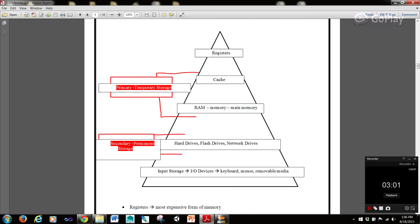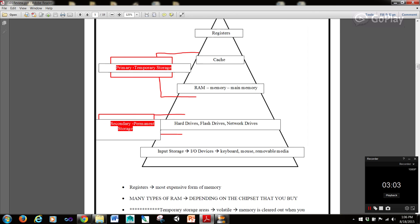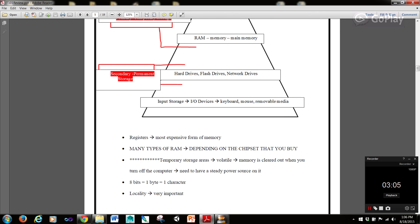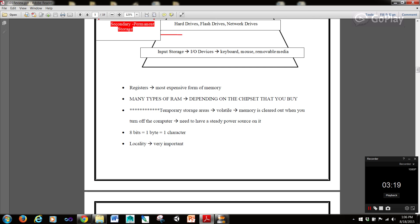Up here is most expensive, obviously. Register is the most expensive form of memory. There's many types of RAM depending on the chipset that you buy. Temporary storage areas are volatile and memory is cleared out when you turn off the computer. You need to have a steady power source on it.